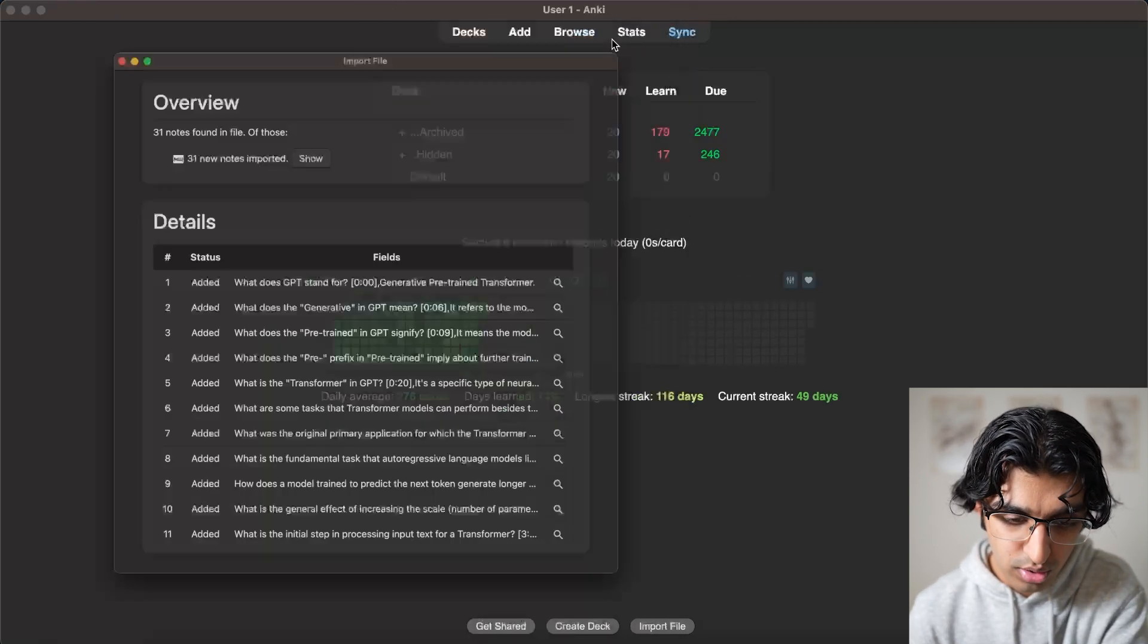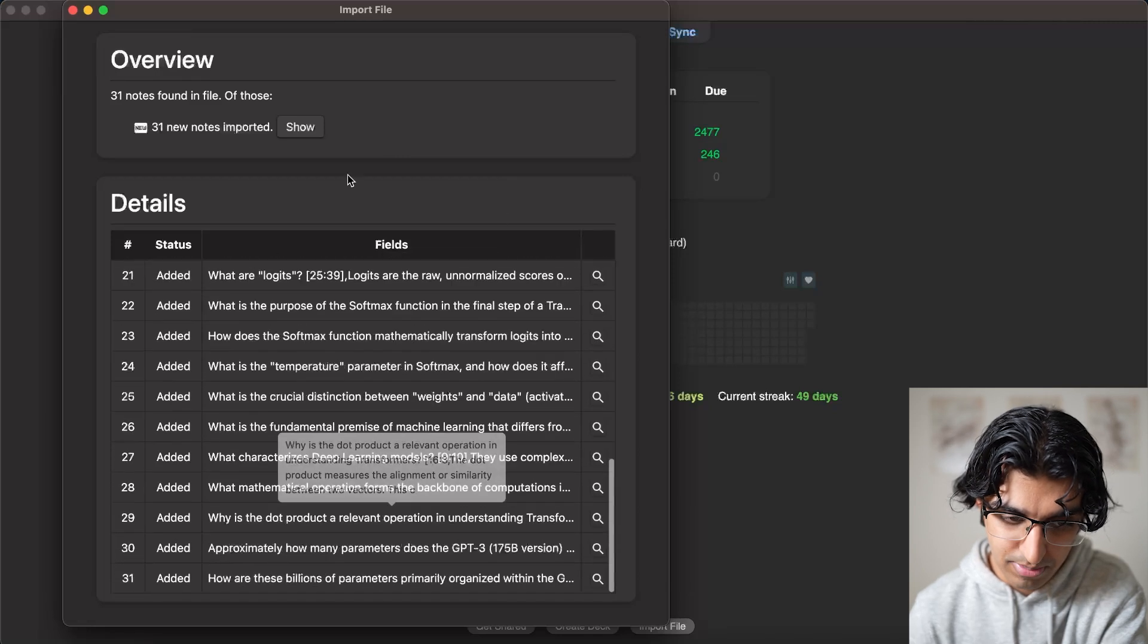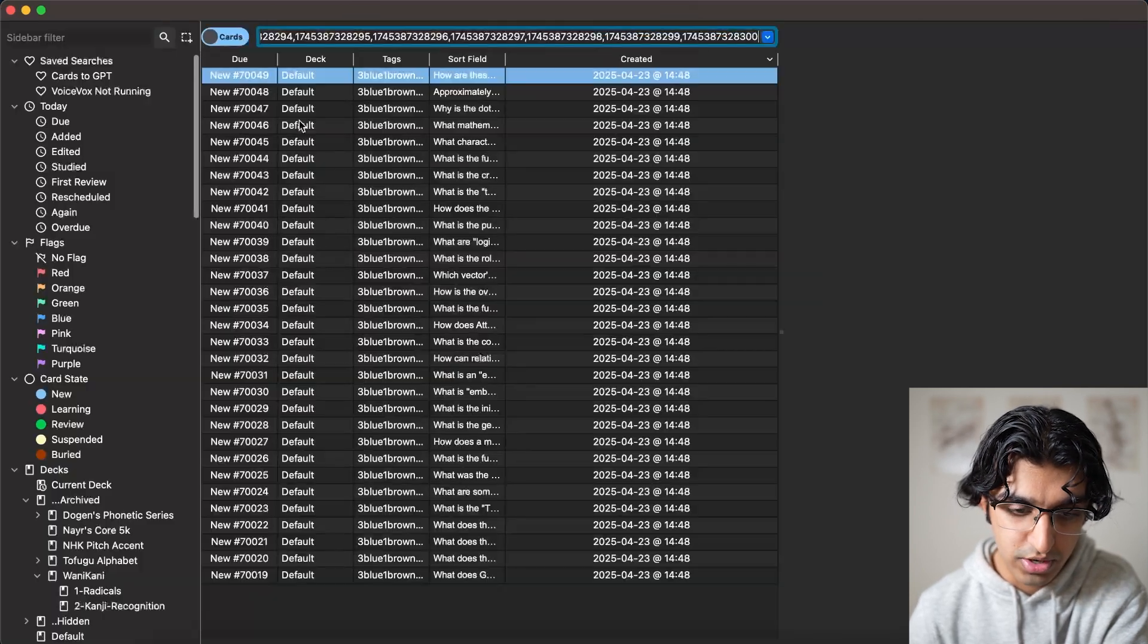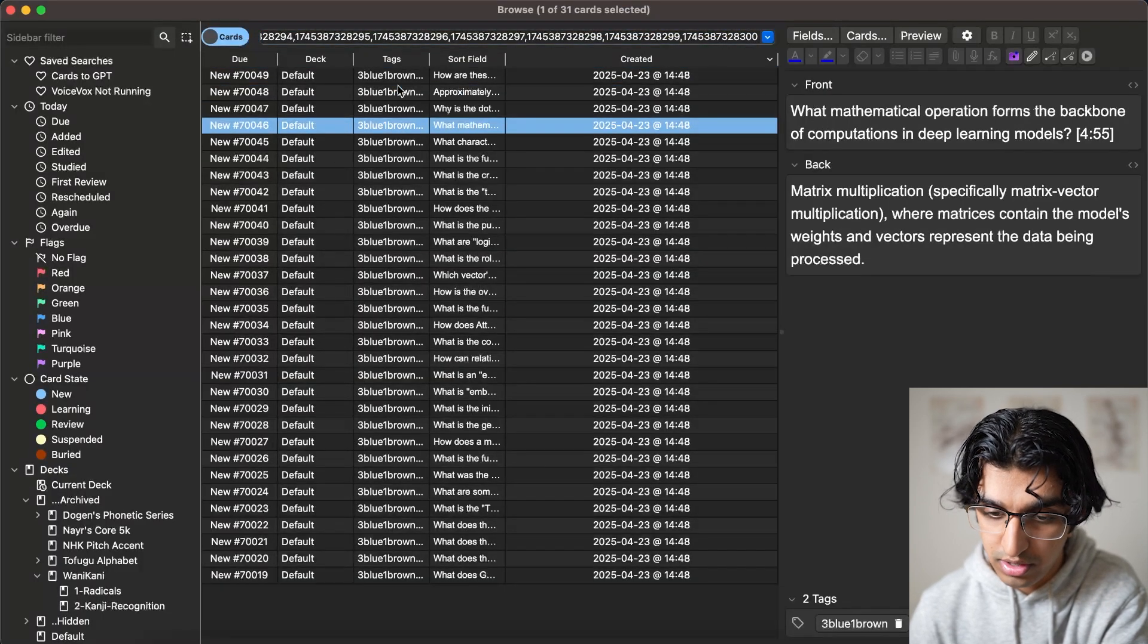Now if you press import, you can see all of the cards are imported. We can press show, and then it has all the cards over here.